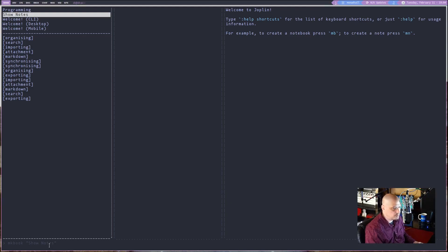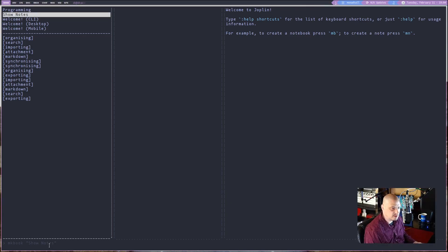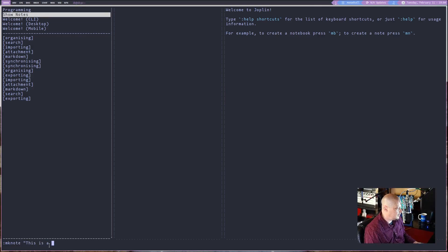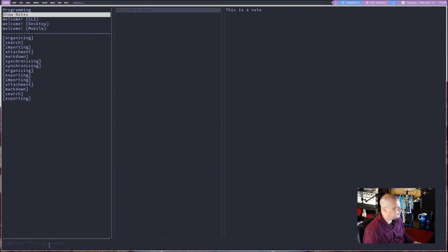Now there are no notes in the notebook, but again, go into command mode. So colon, M-K-N-O-T-E, make note, space, and then this is a note. In quote, hit enter. And we just created a note.